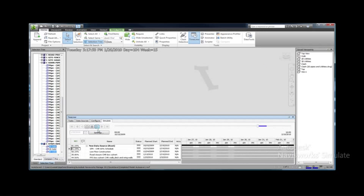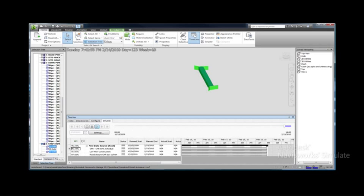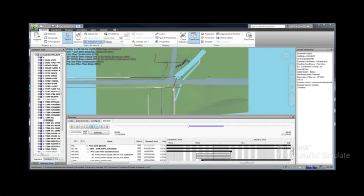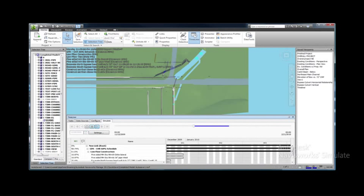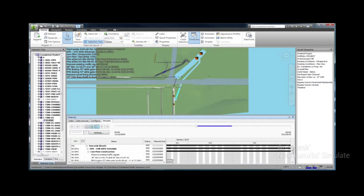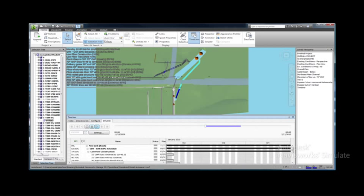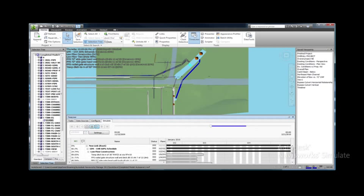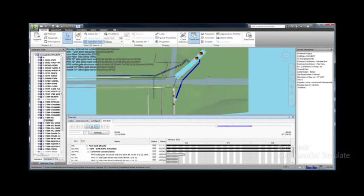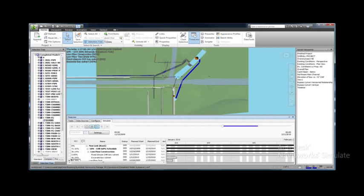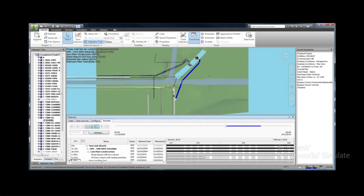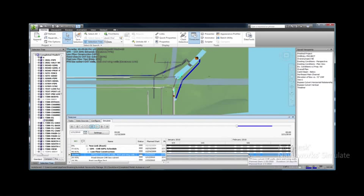You can apply the same procedure to each task in the schedule, assignment of task type and selection of objects associated with that task. With all assignments made, you can run the full 4D simulation. Note that when elements of the model are under construction, they appear transparent, and when construction is finished, the object appears as it does in the final model.